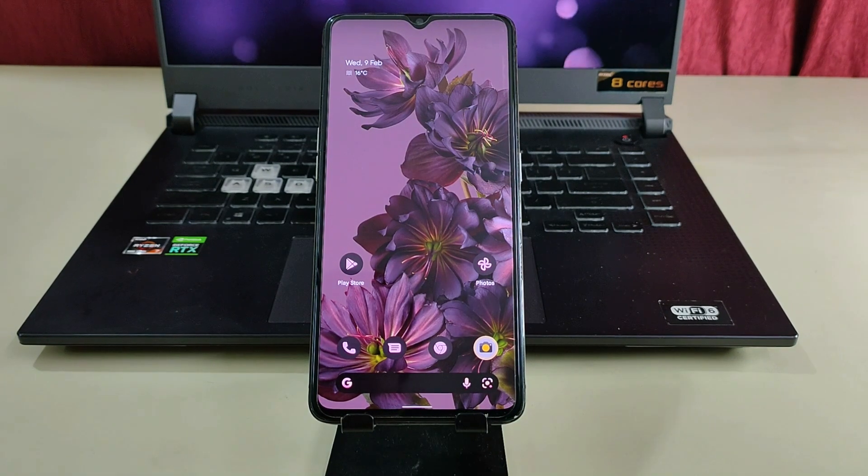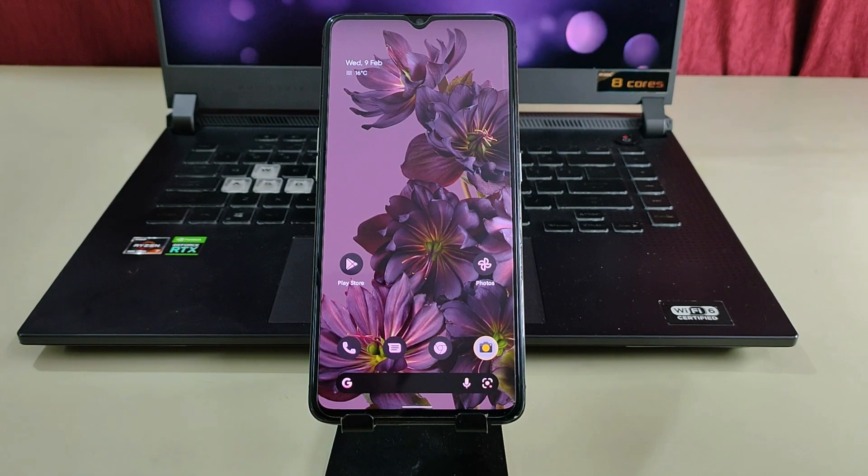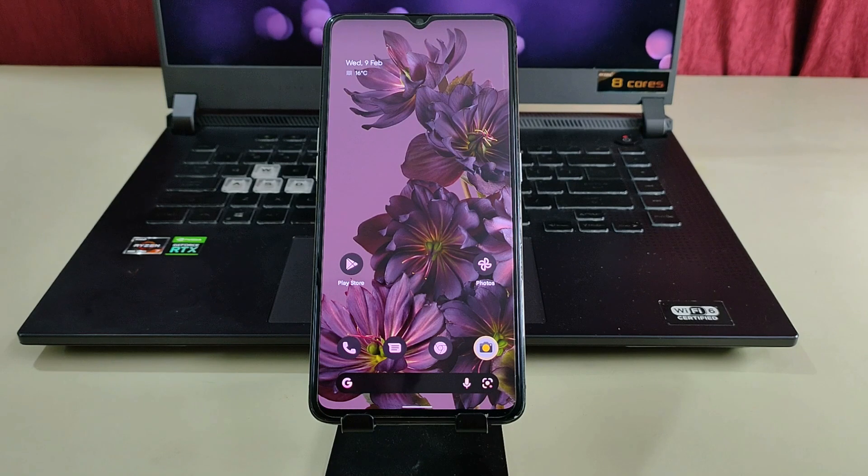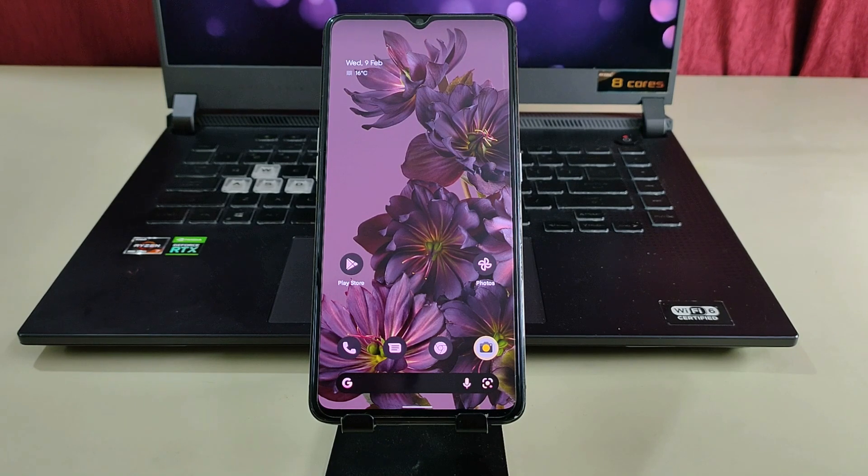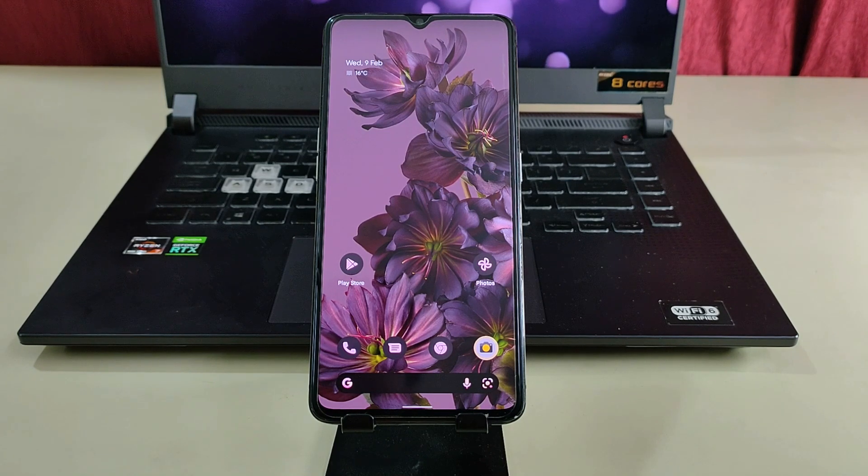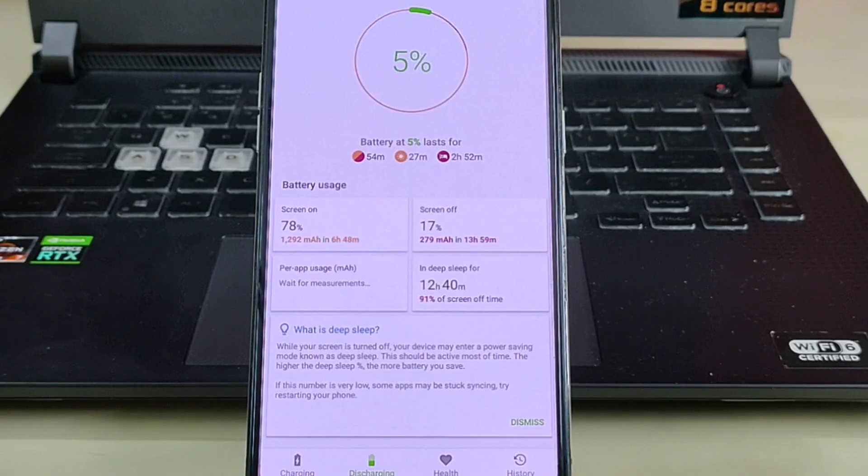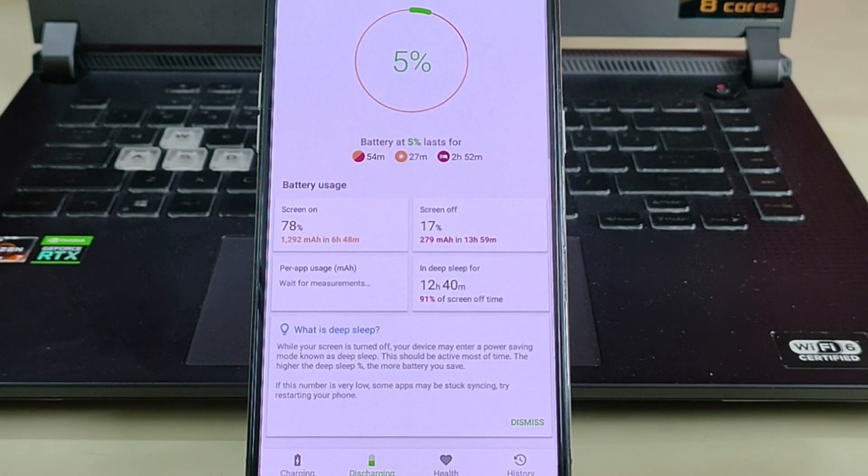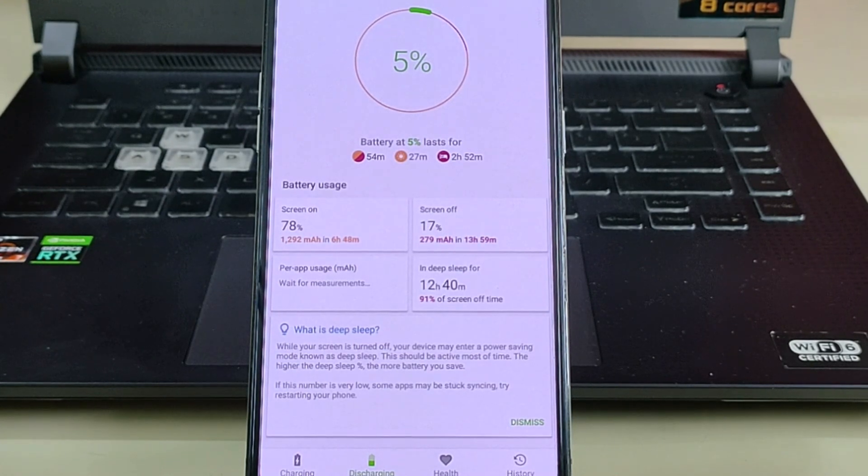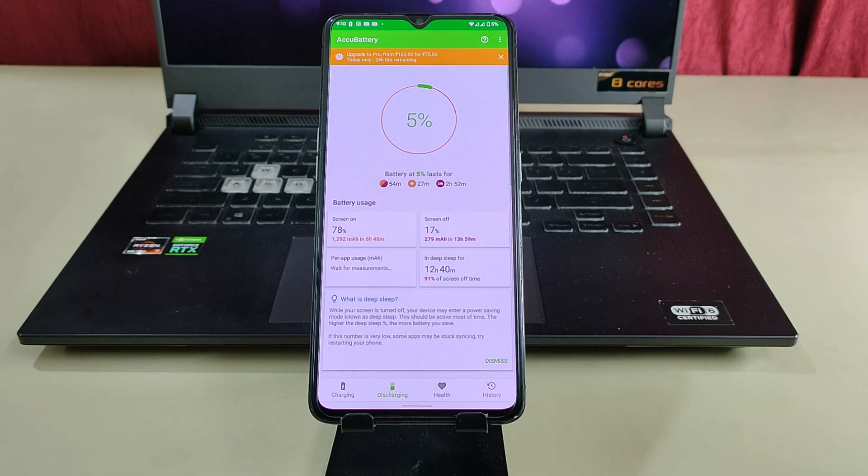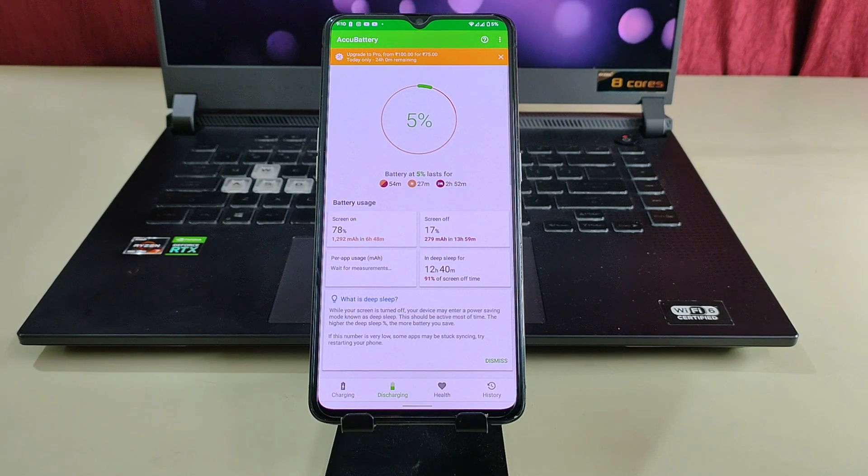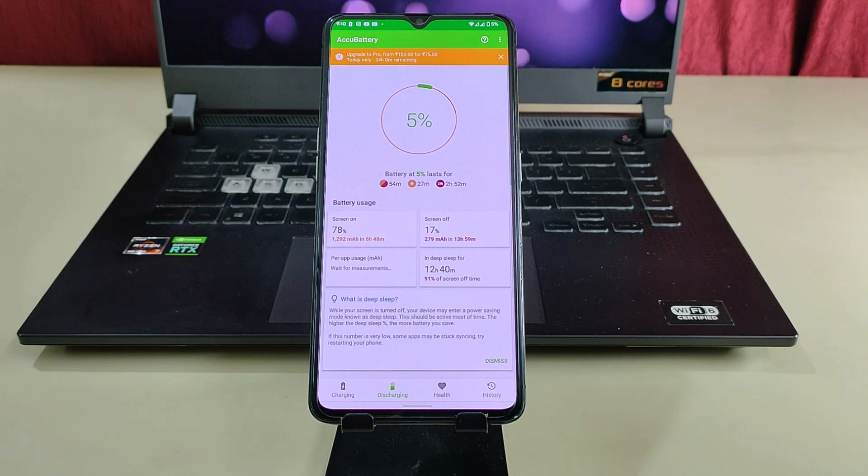Now let's check the battery performance. I have taken a few screenshots to show you the battery usage. This is from my last day. As you can see, I'm easily getting 6 hours and 48 minutes of screen-on time. If you do gaming, you can easily get around 5 hours of screen-on time.